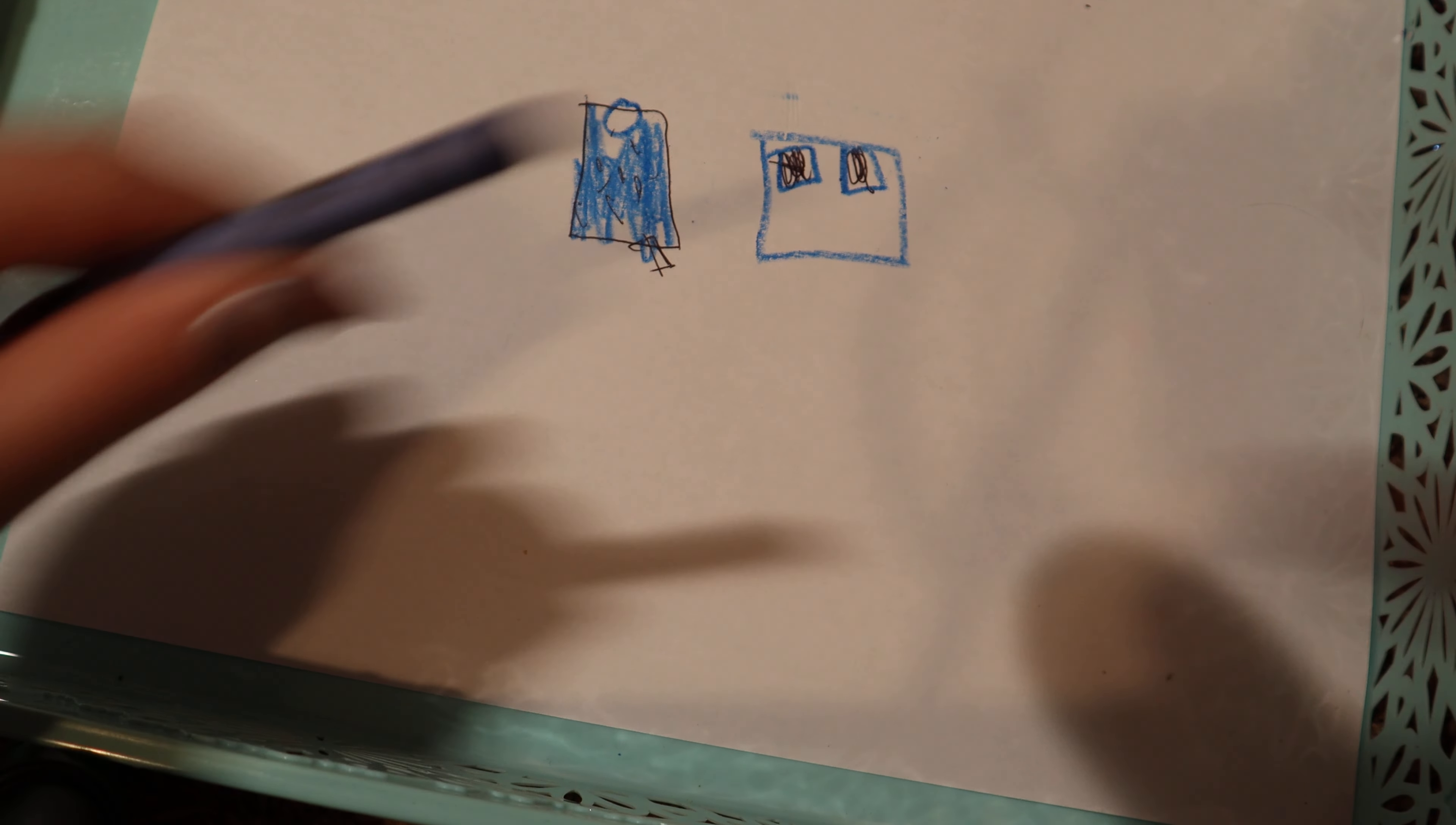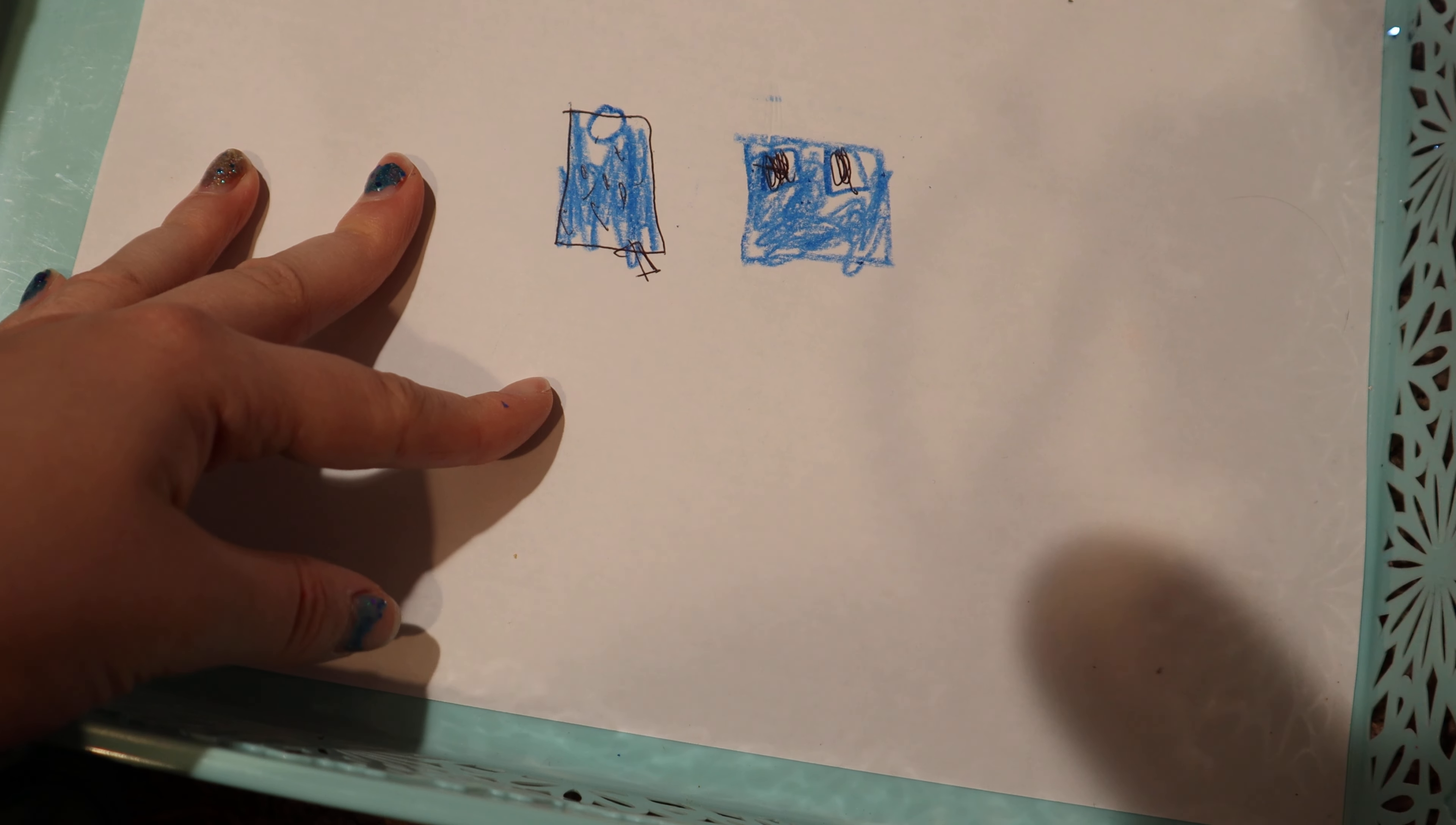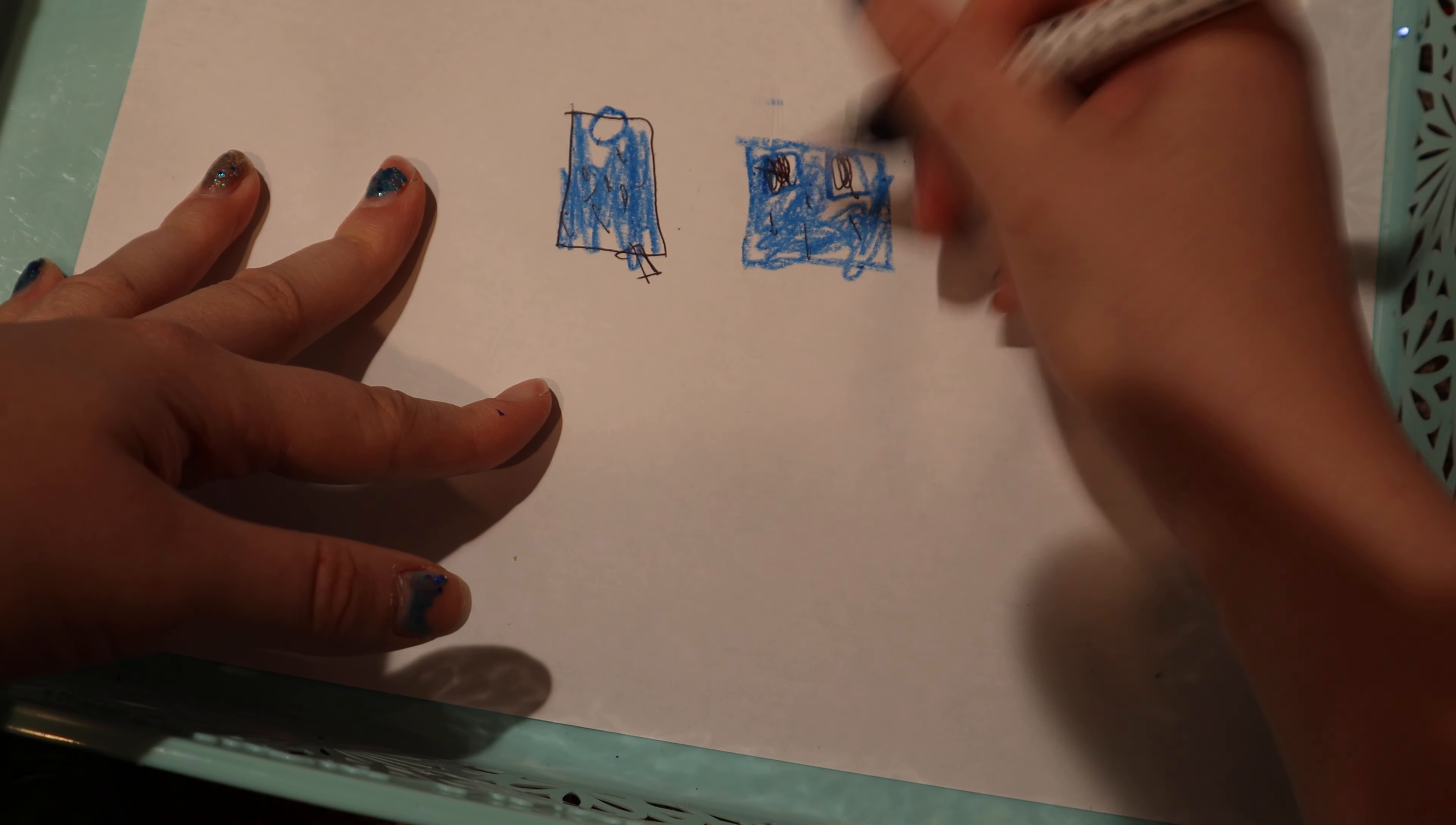And then we'd have the rest of it be like jeans. See, I'm not very good at drawing. This is why I'm not explaining around drawing. And then like some glitter throughout that too.